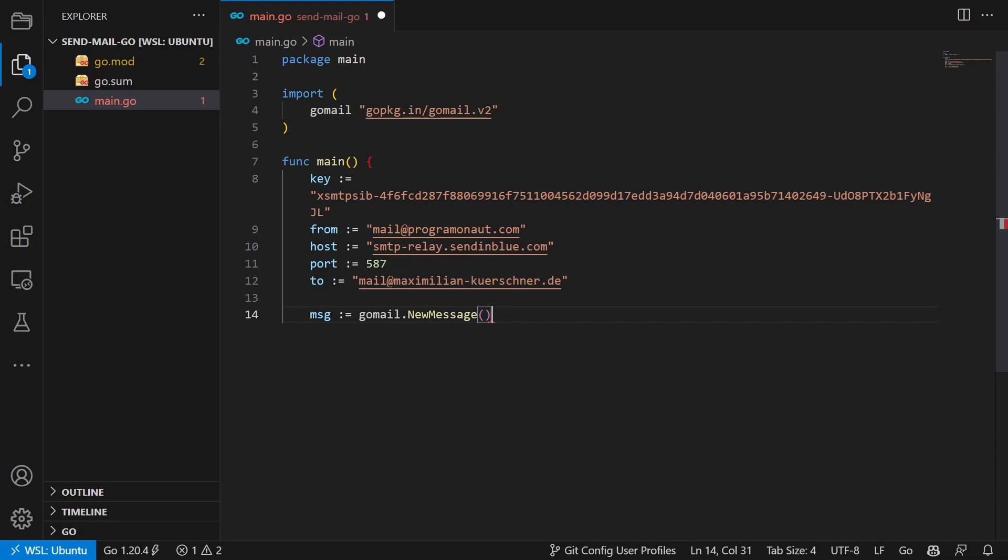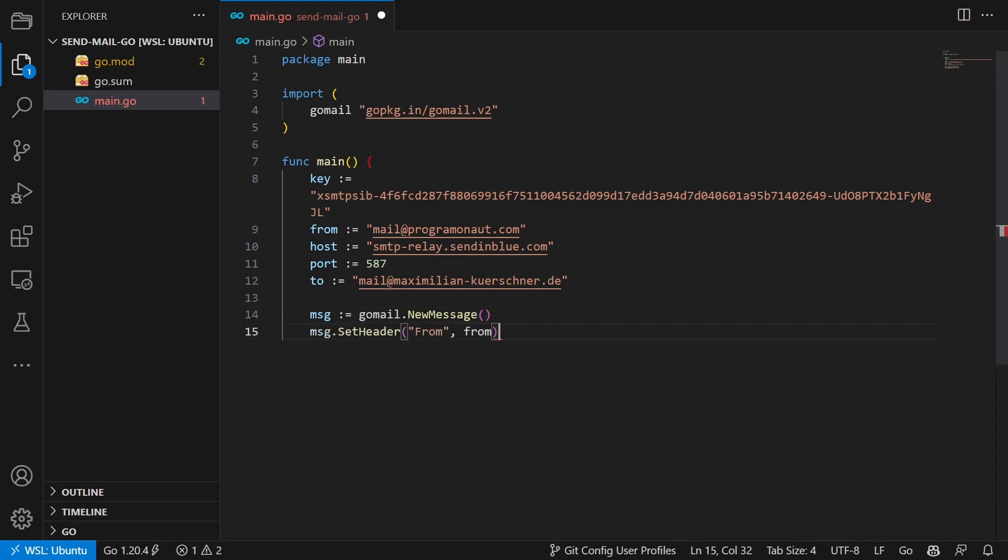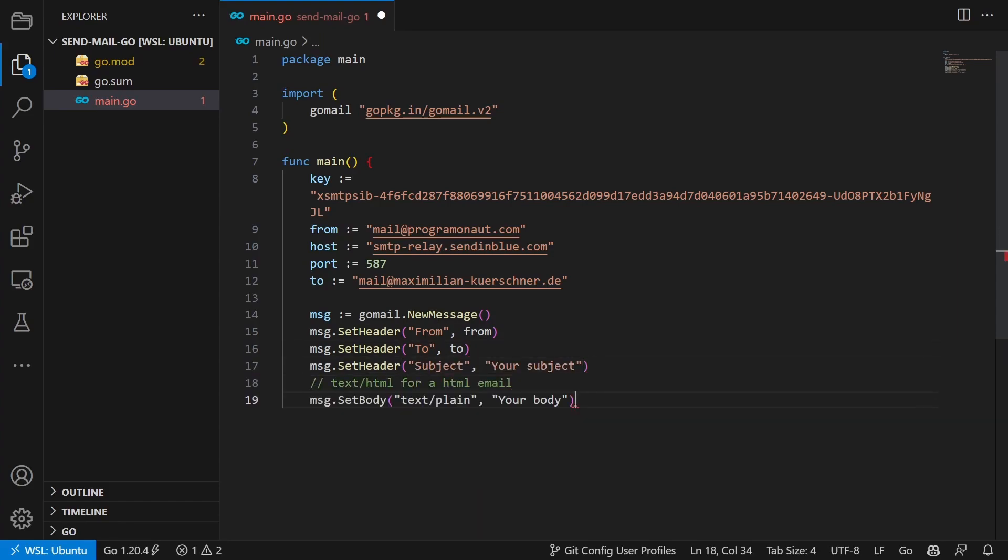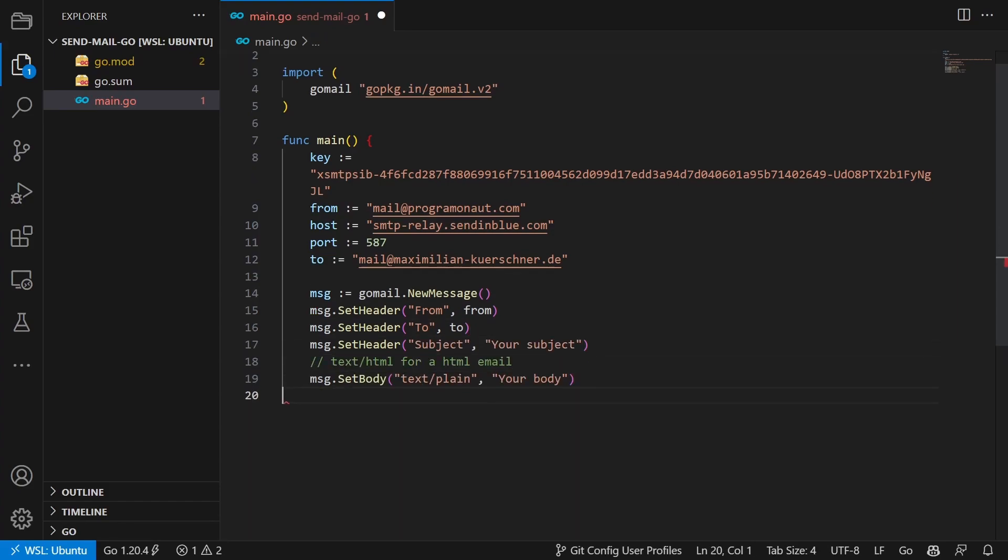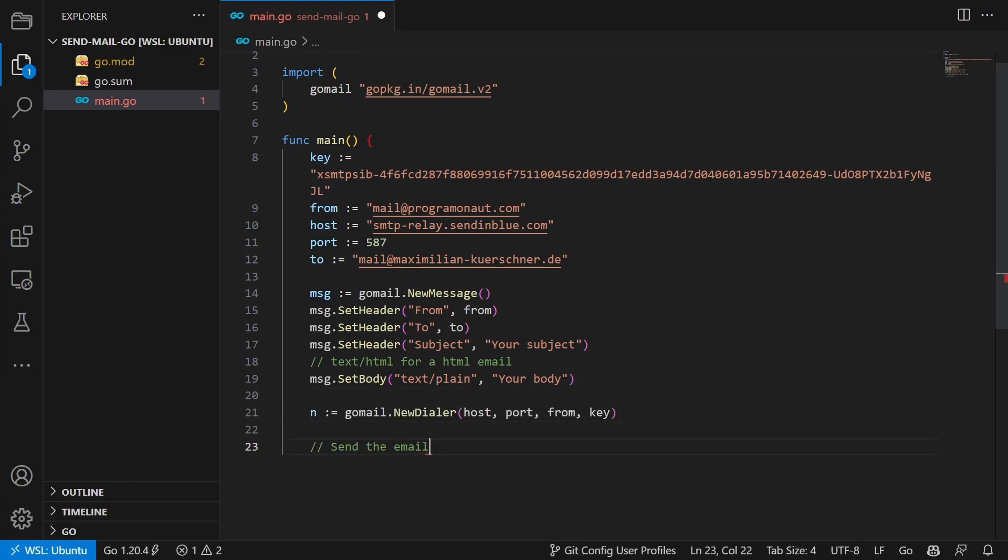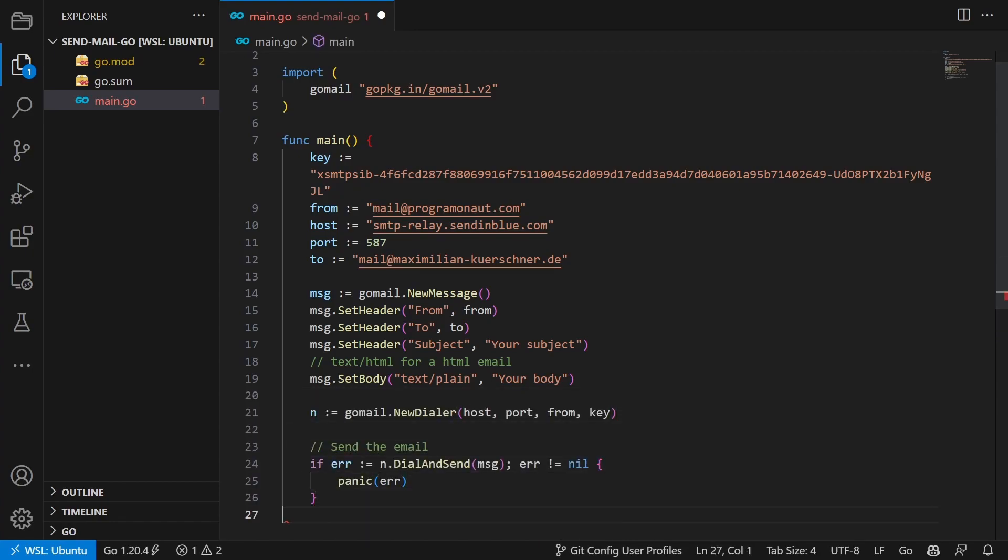We then create a new message. Set from. Set to. Define the subject. And lastly specify a body. After that we create a new dialer and then send the message.